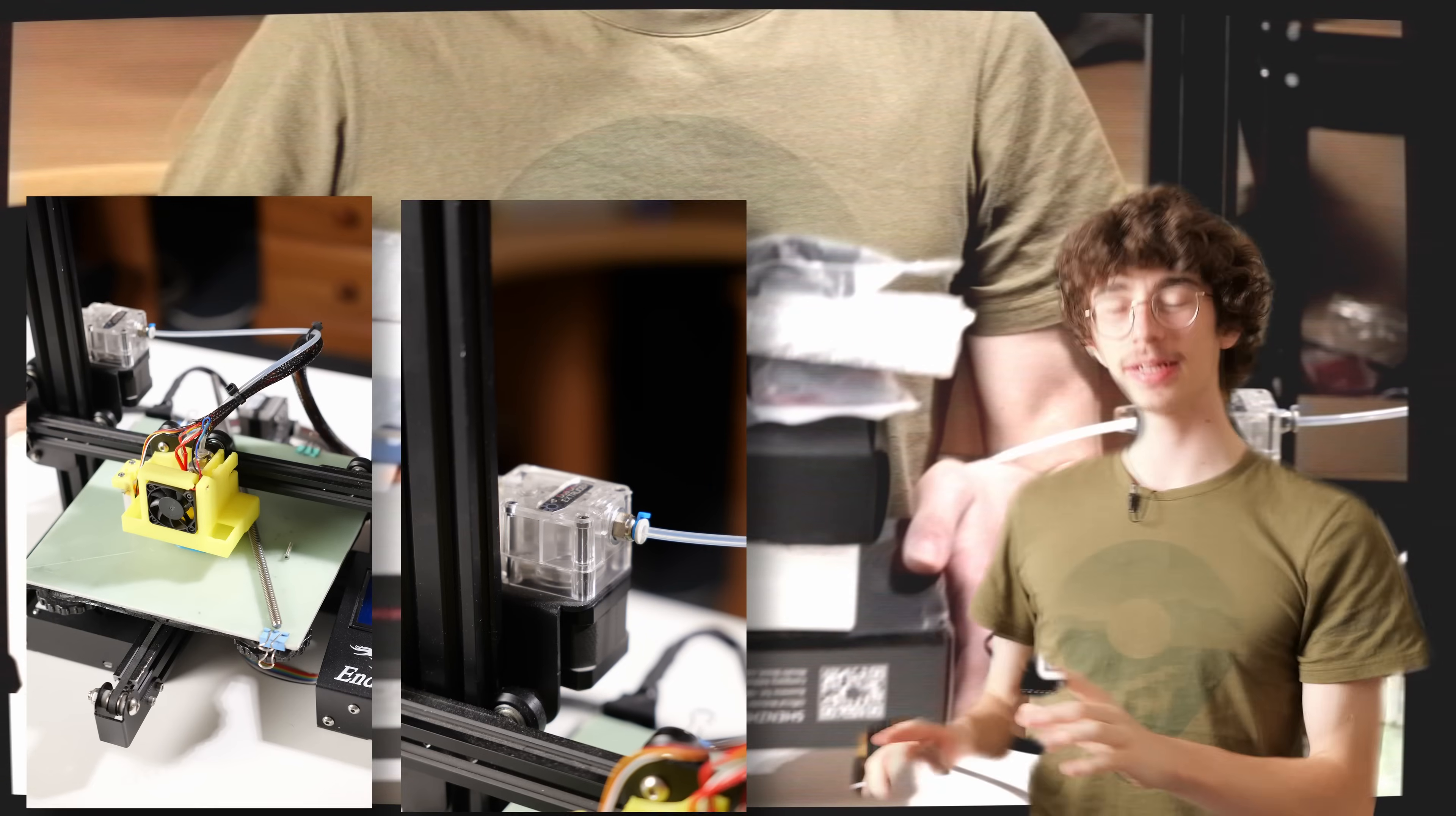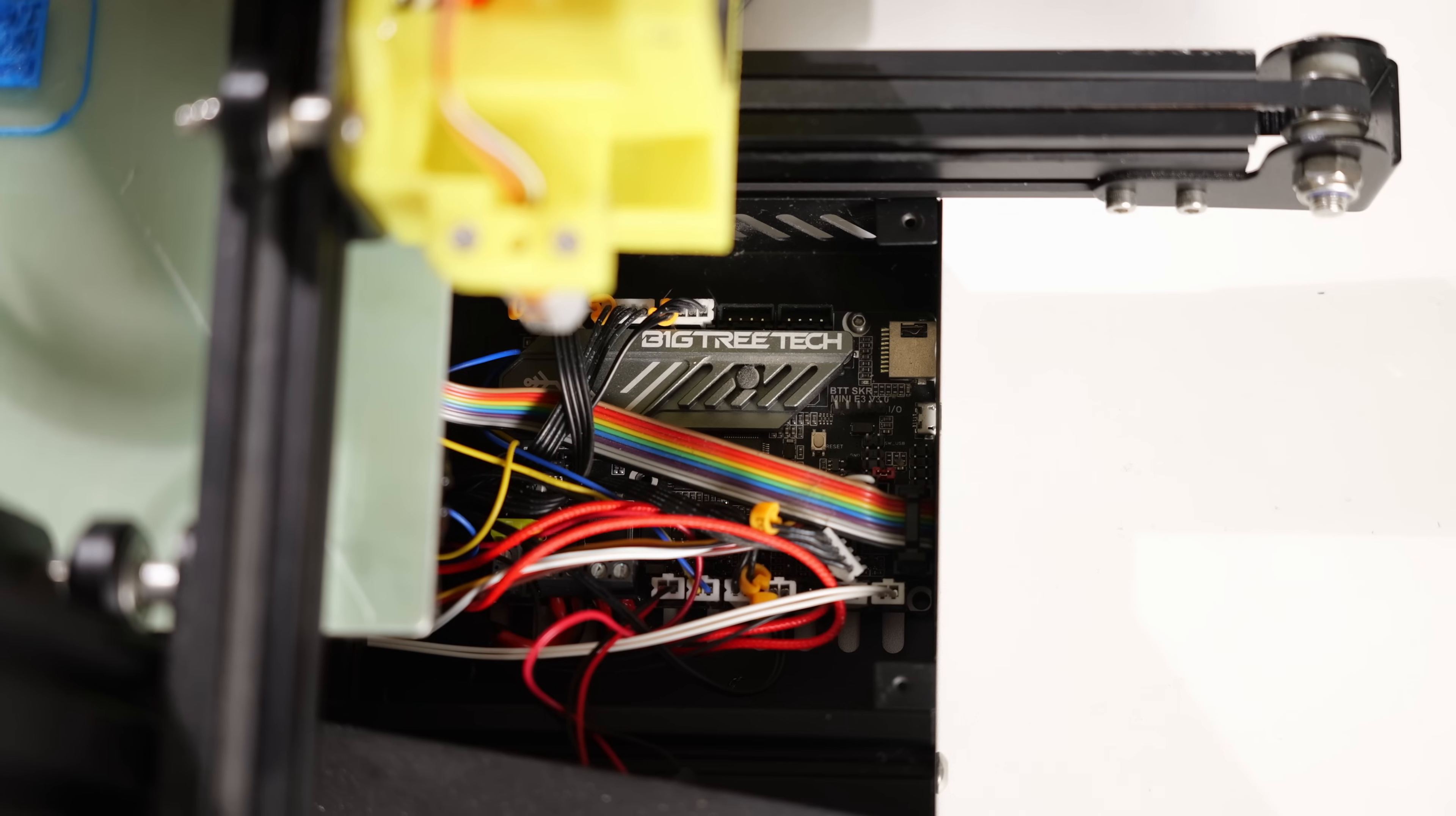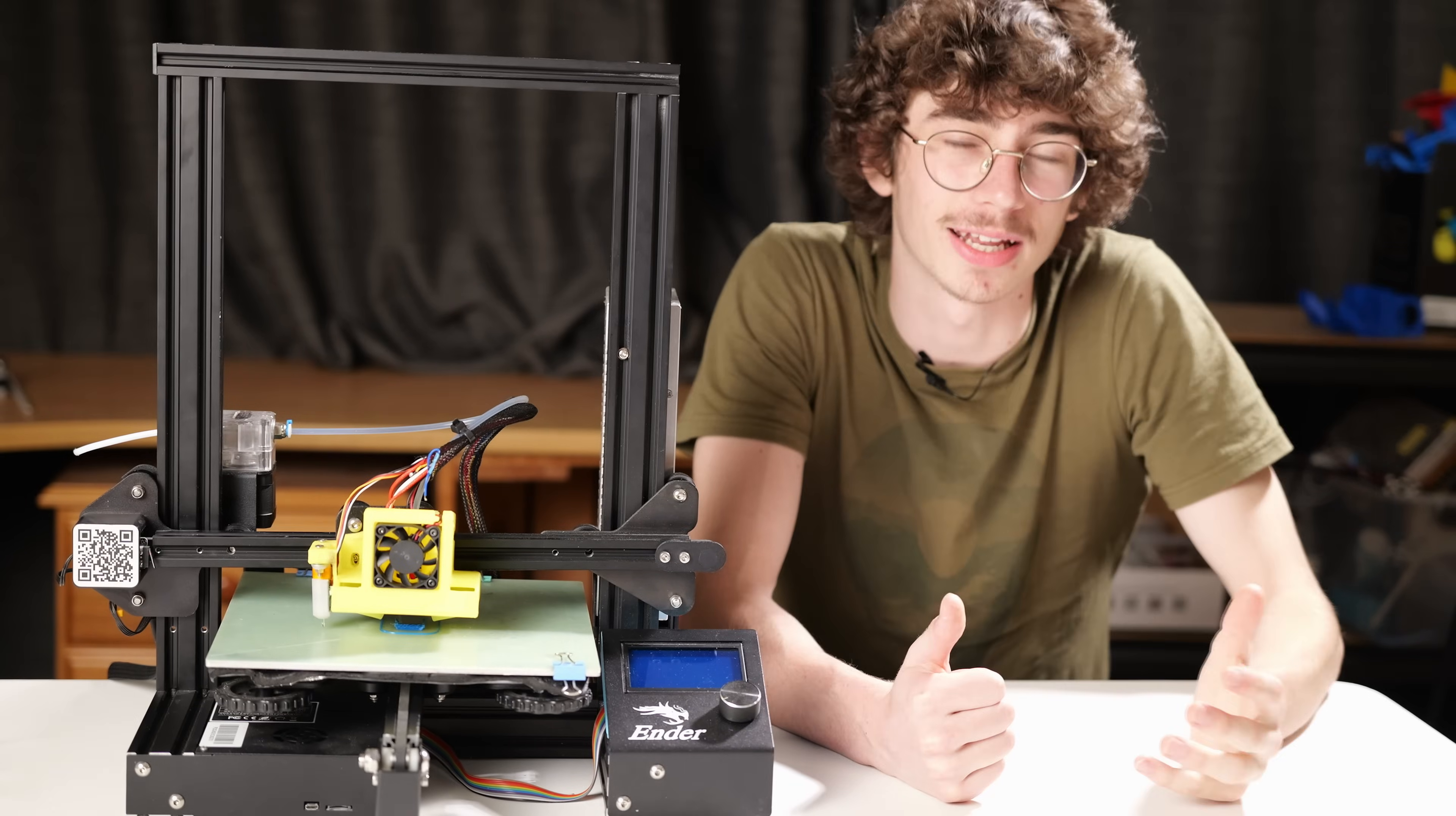Pause. You may have noticed that my Ender 3 looks a little bit different and that's because it is. I've already upgraded the springs and the main board and I would say the hot end too but that's the main reason why this machine is out of order currently.